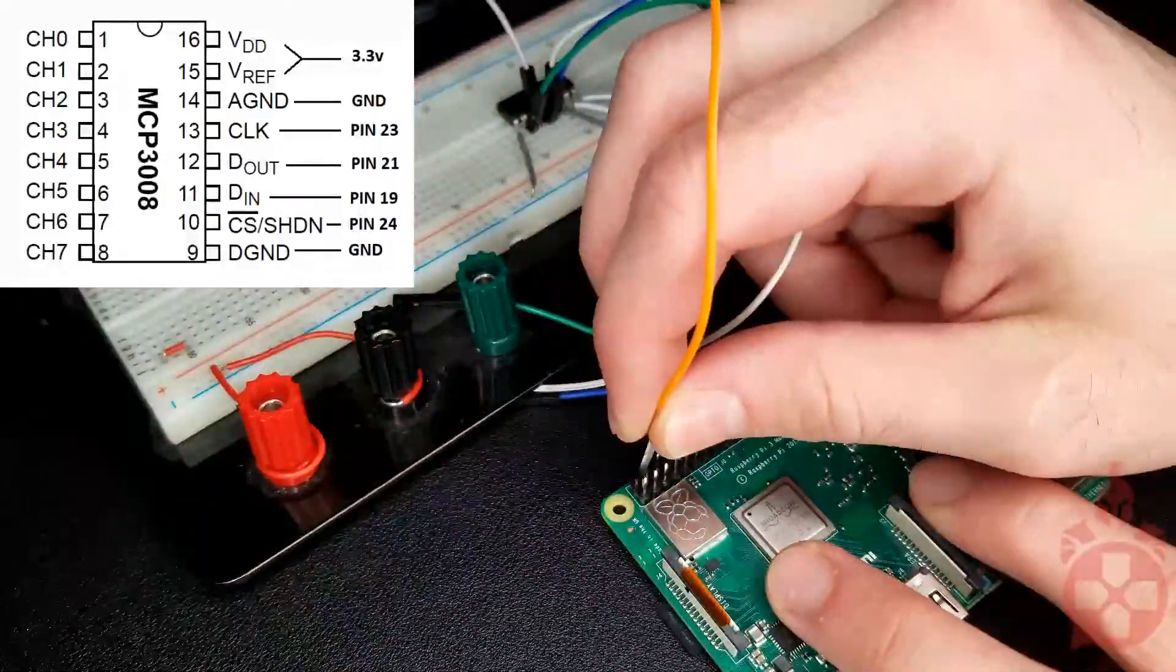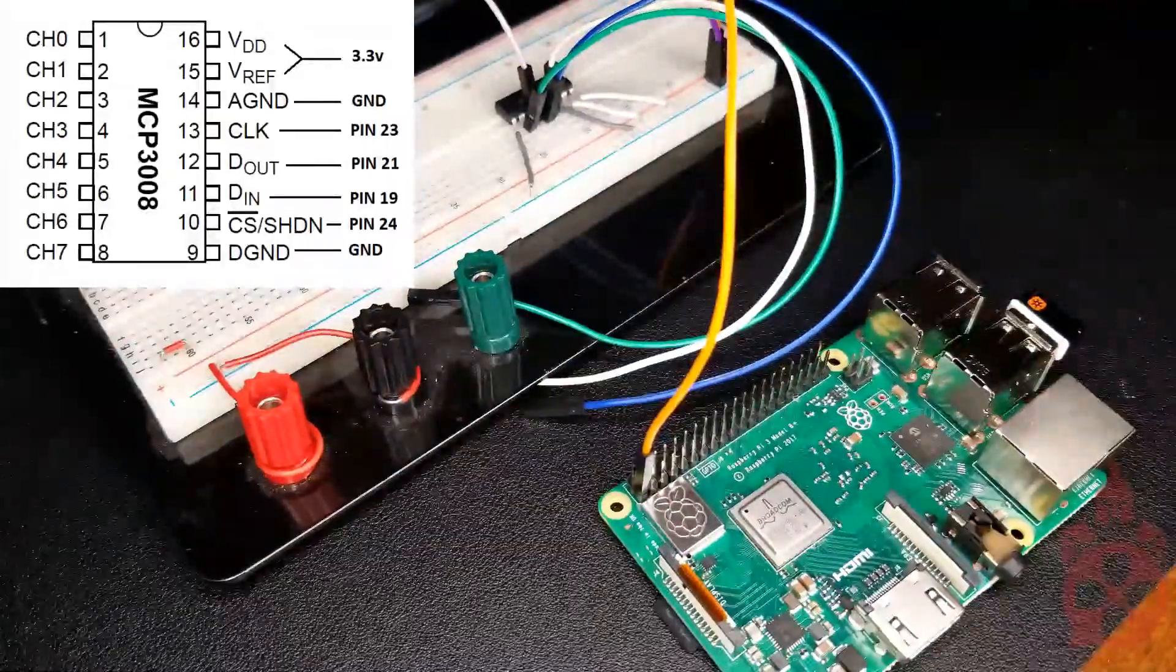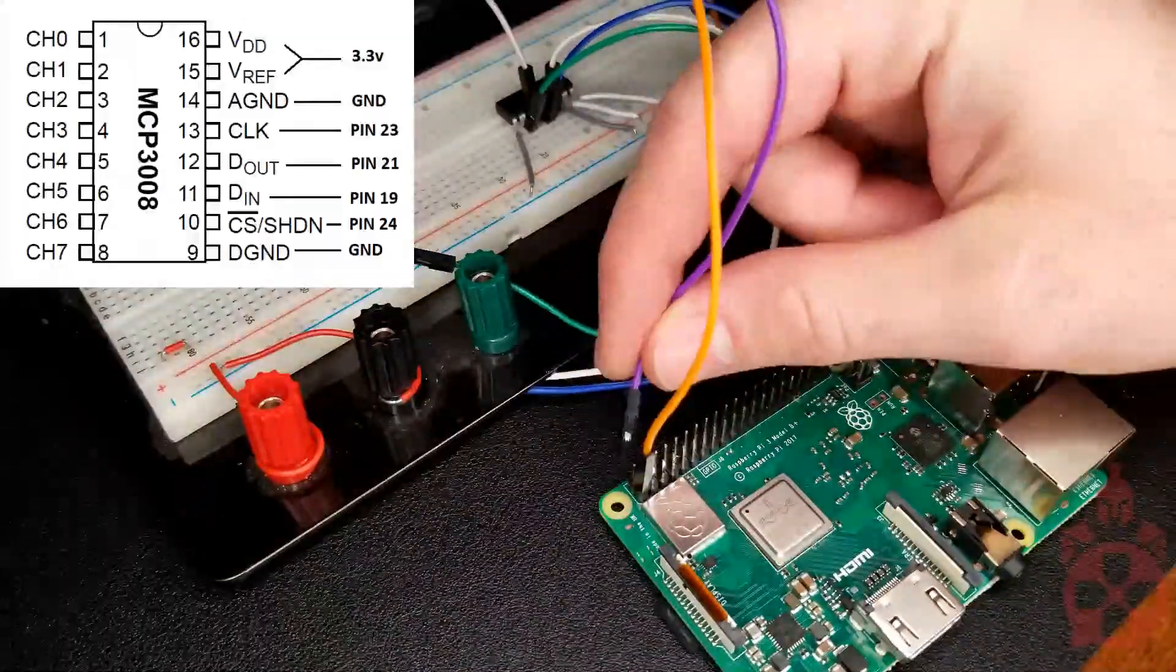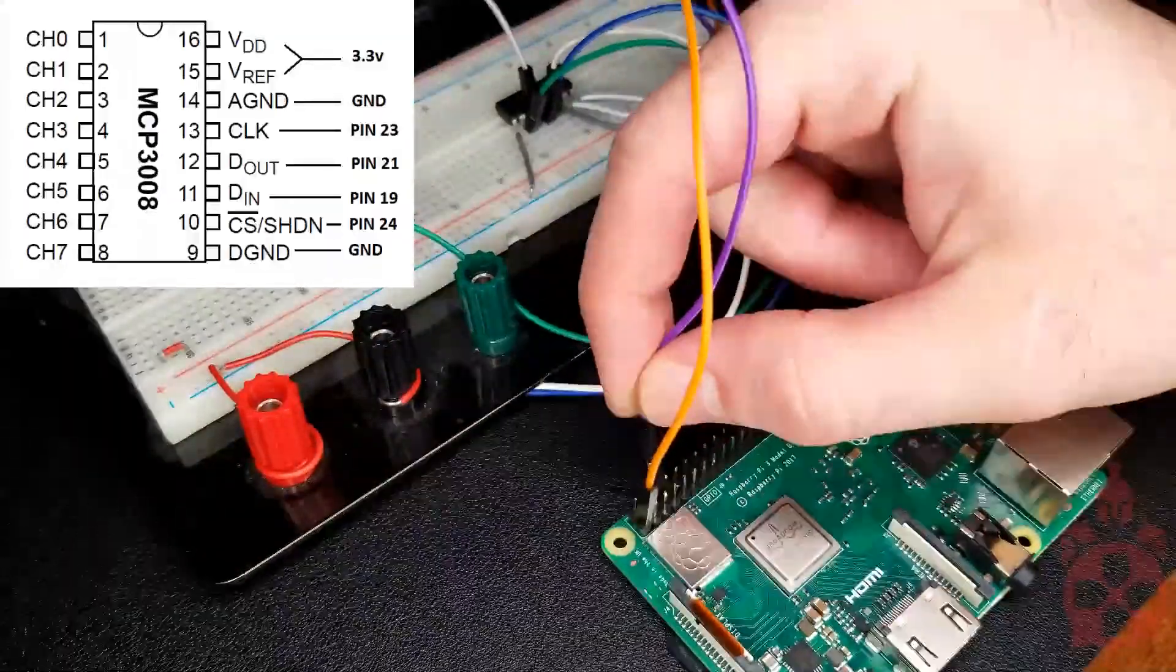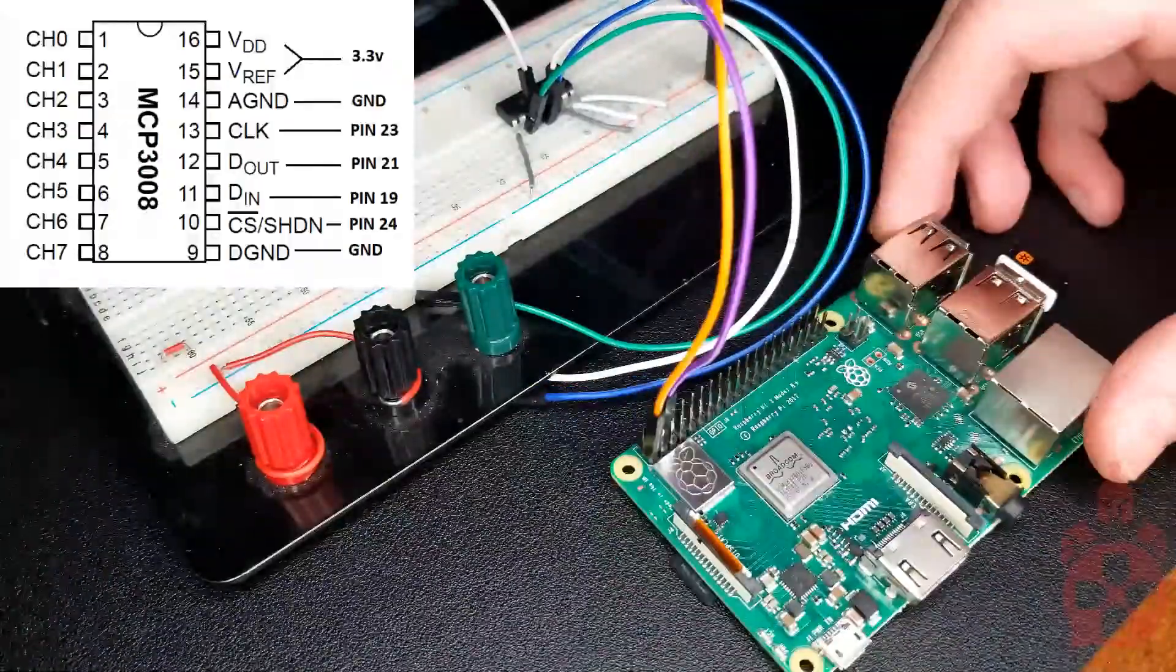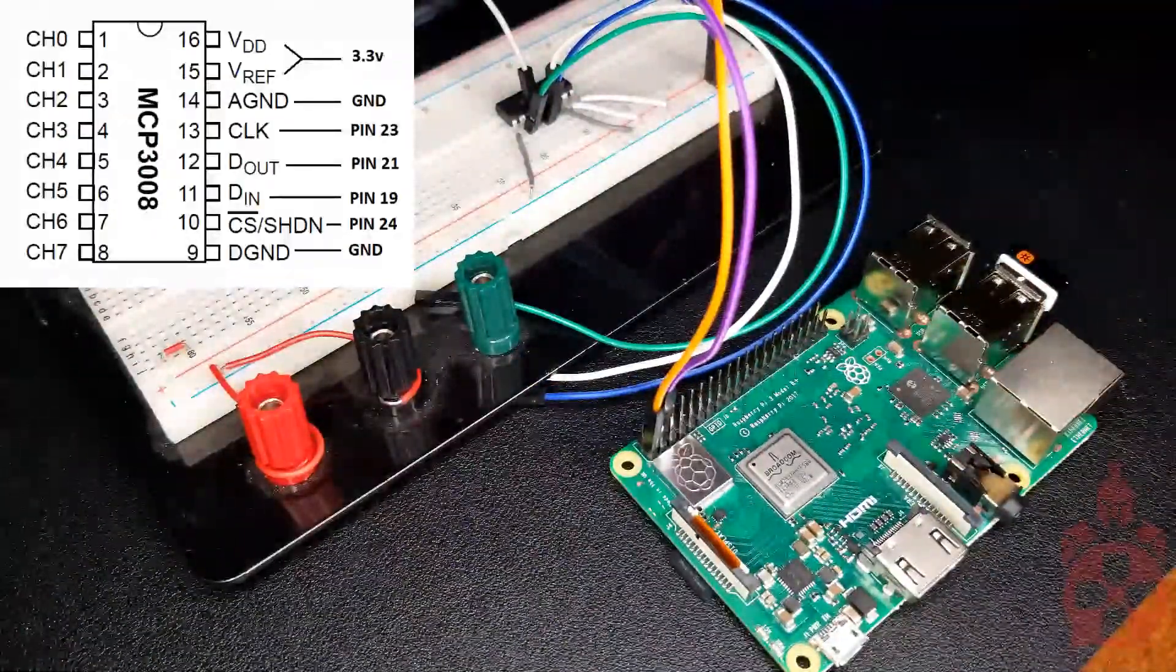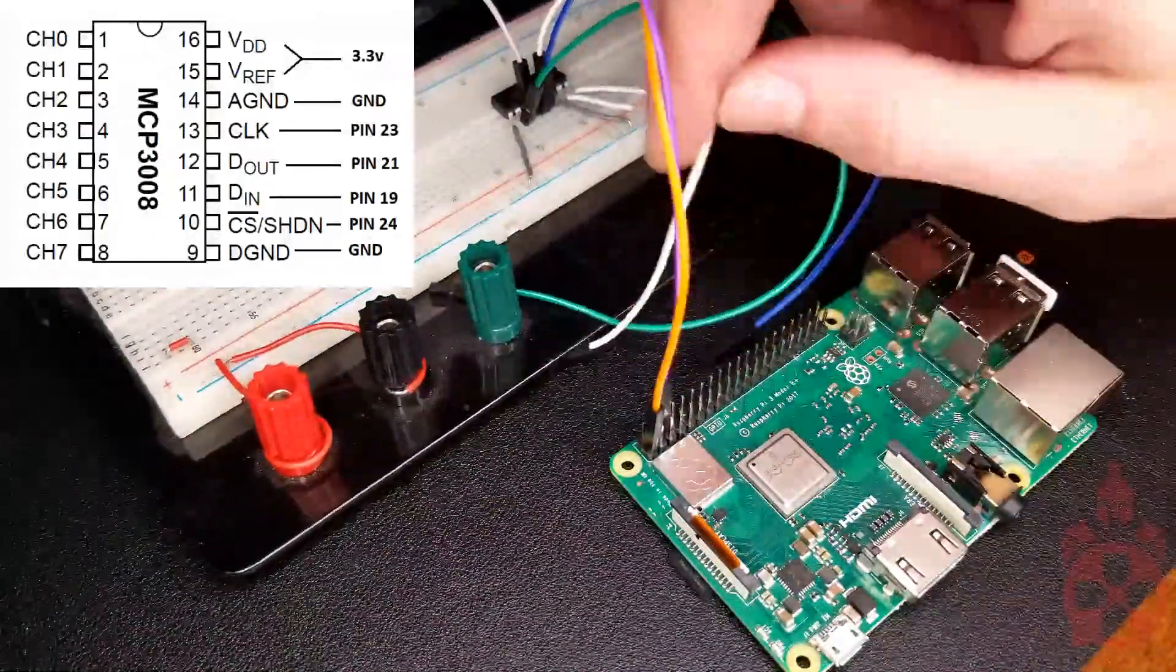Now, let's connect VDD and VREF to the 3.3V supply on the Pi. Then, let's connect AGND and DGND to ground on the Raspberry Pi.